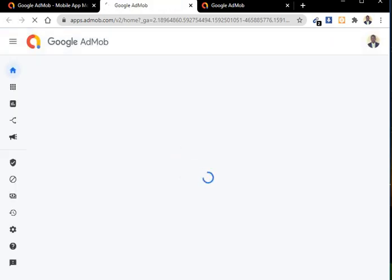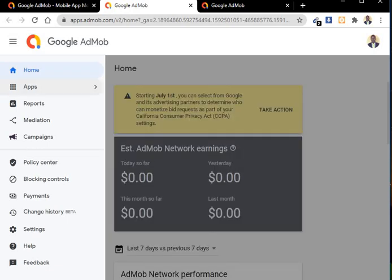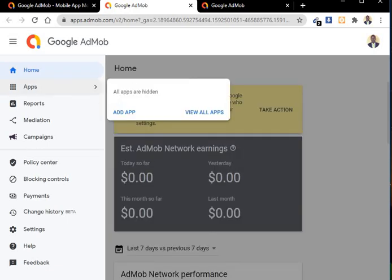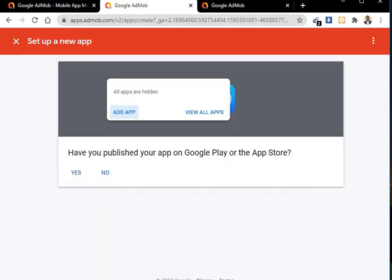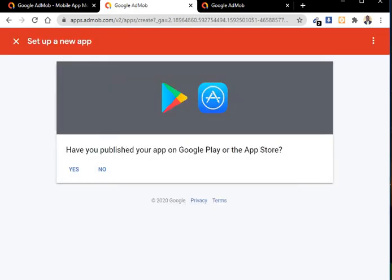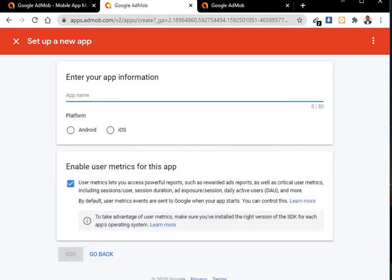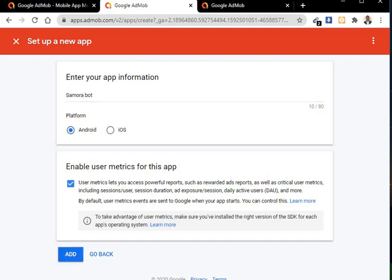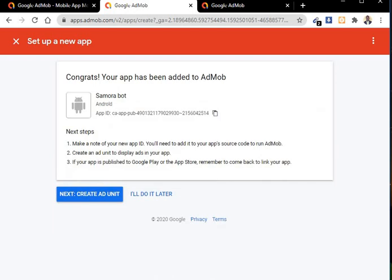So on display you create new app. So click from the menu, you can see apps, add new app. Now, have you published your app on Play Store? So no. Now what's the name of the app I want to do? So let me call it Samora bots. Okay, after that, is it Android? So it is Android. After that you click on add.